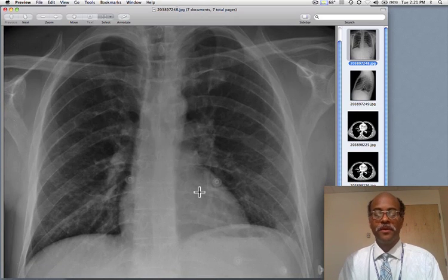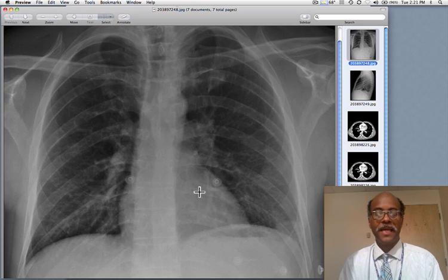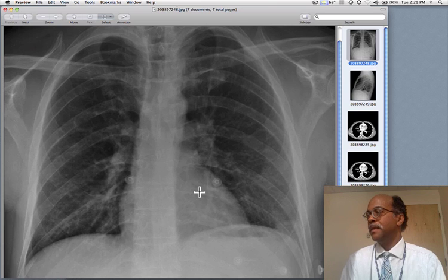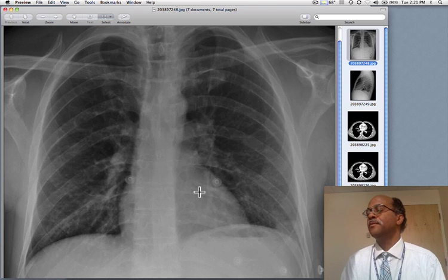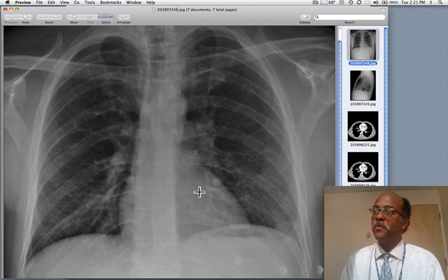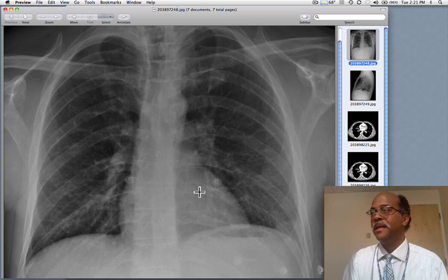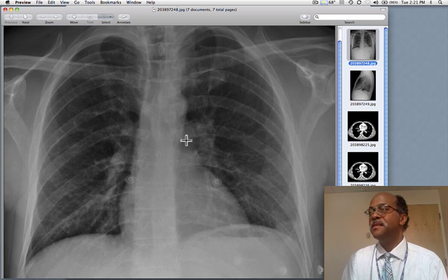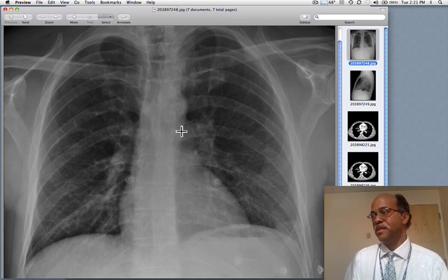Today I'm going to share with you three cases of pulmonary embolus and their manifestations. This is a patient that comes in with pleuritic chest pain. Can you tell which side it's on? Well, we had trouble with it — it isn't an easy case.